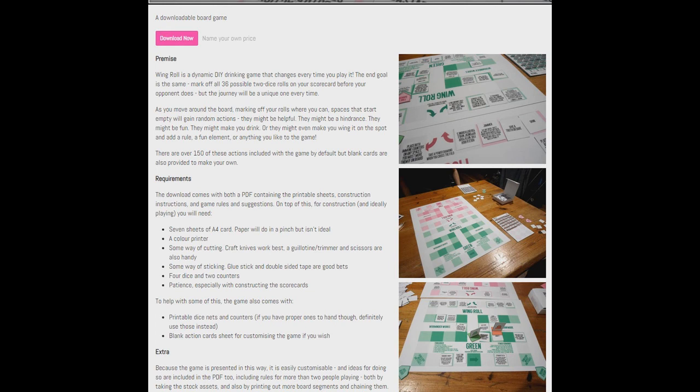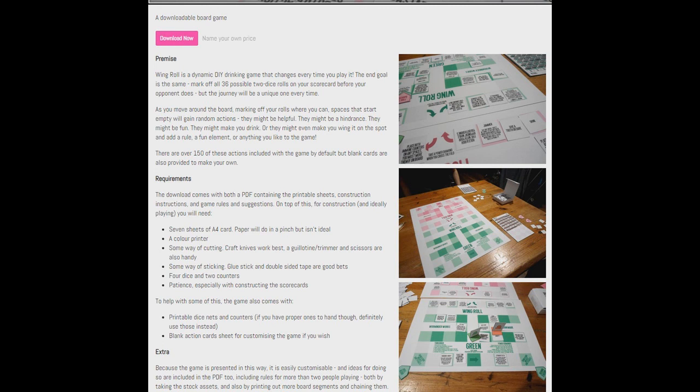So, it's two player. You face off and get drunk. As you move around the board, marking off your rolls where you can, spaces that start emptying will gain random actions. They might be useful, they might be a hindrance, they might be fun. They might make you drink, or they might even make you wing it on the spot and add a rule, a fun element, or anything you'd like to the game. There are over 150 of these actions included with the game by default, but blank cards are also provided to make your own.